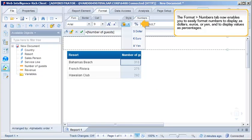The Format Numbers tab now enables you to easily format numbers to display as dollars, euros, or yen, and to display values as percentages.